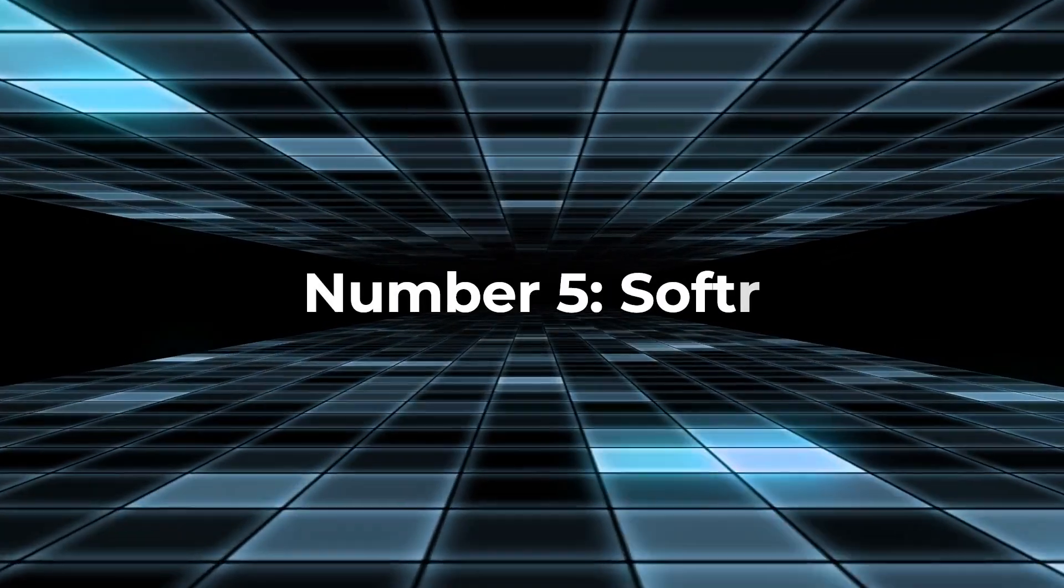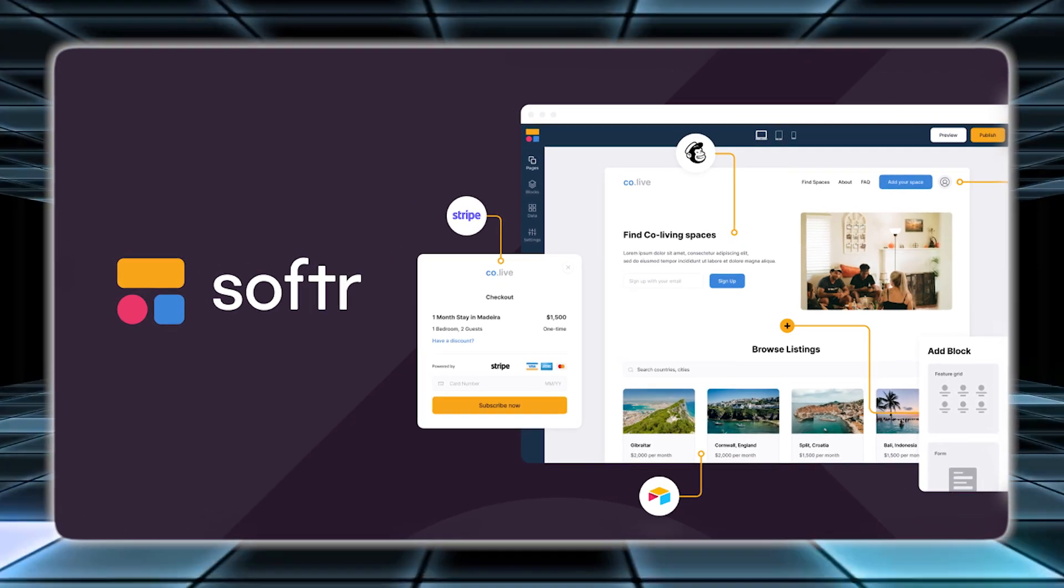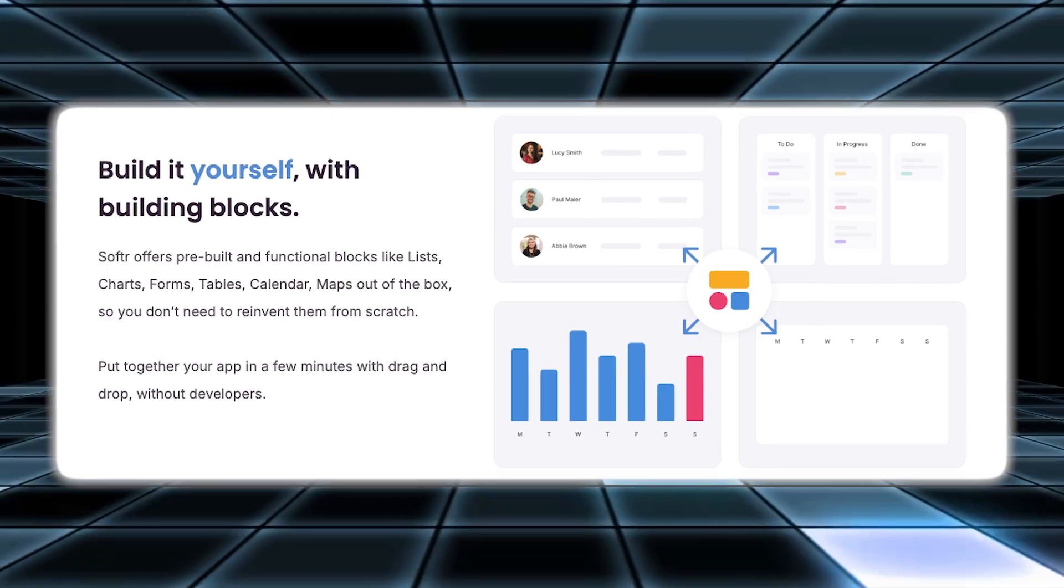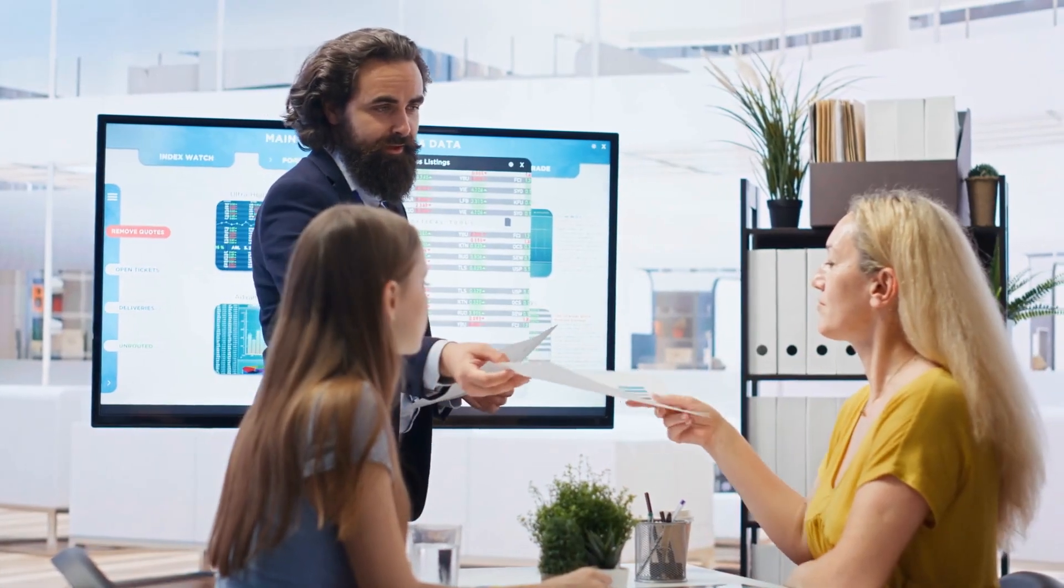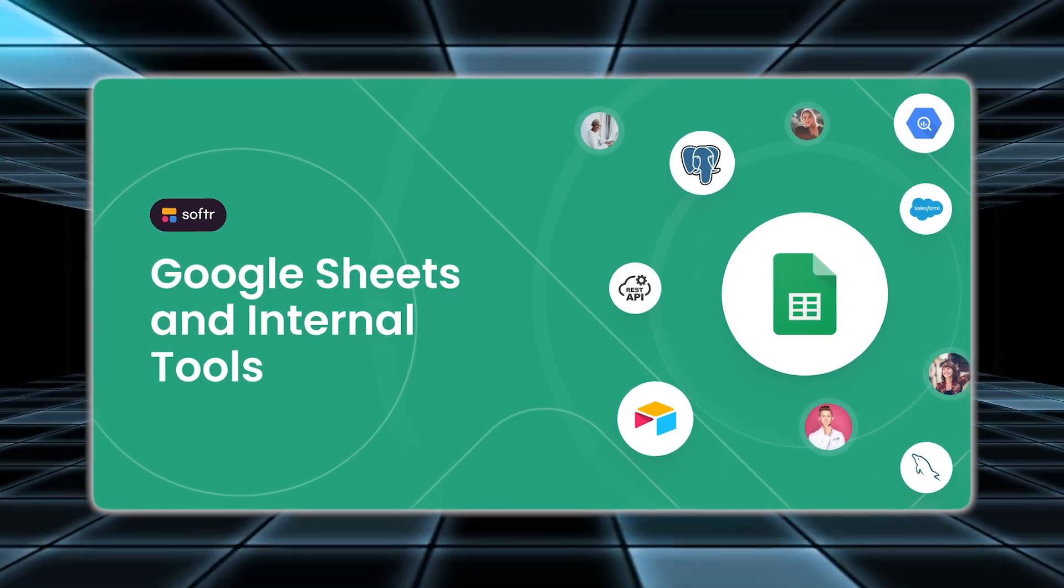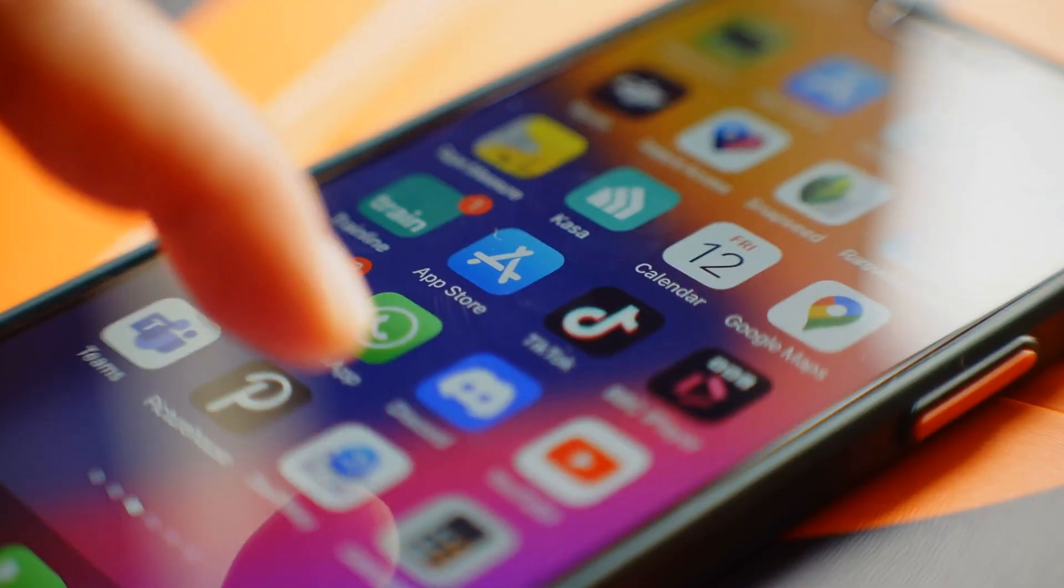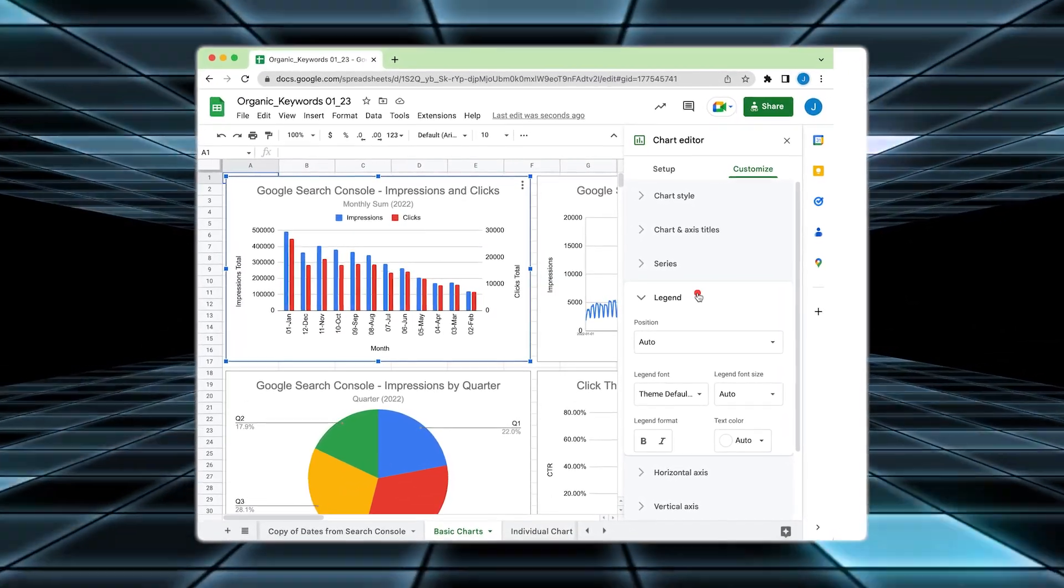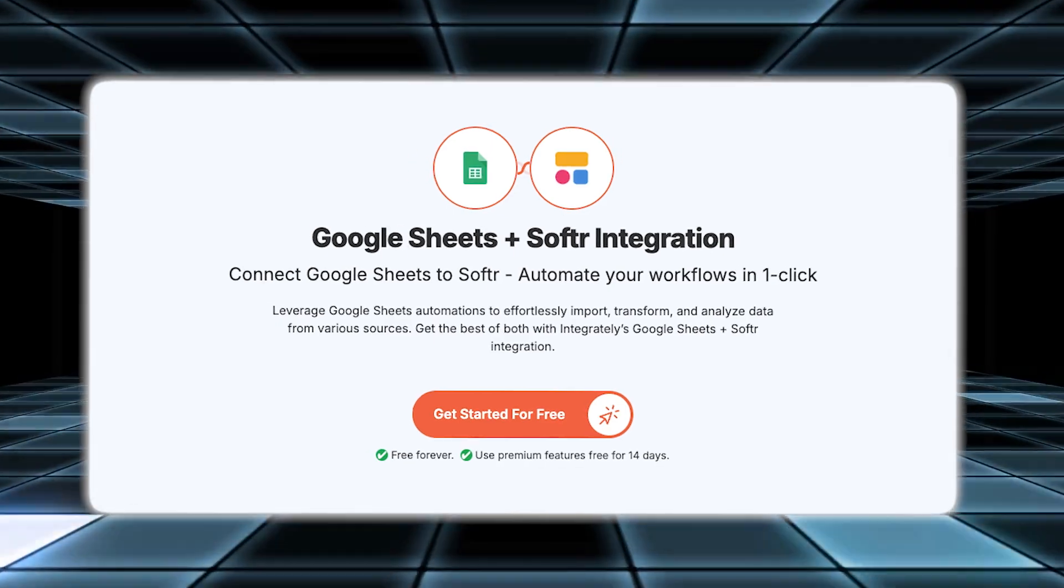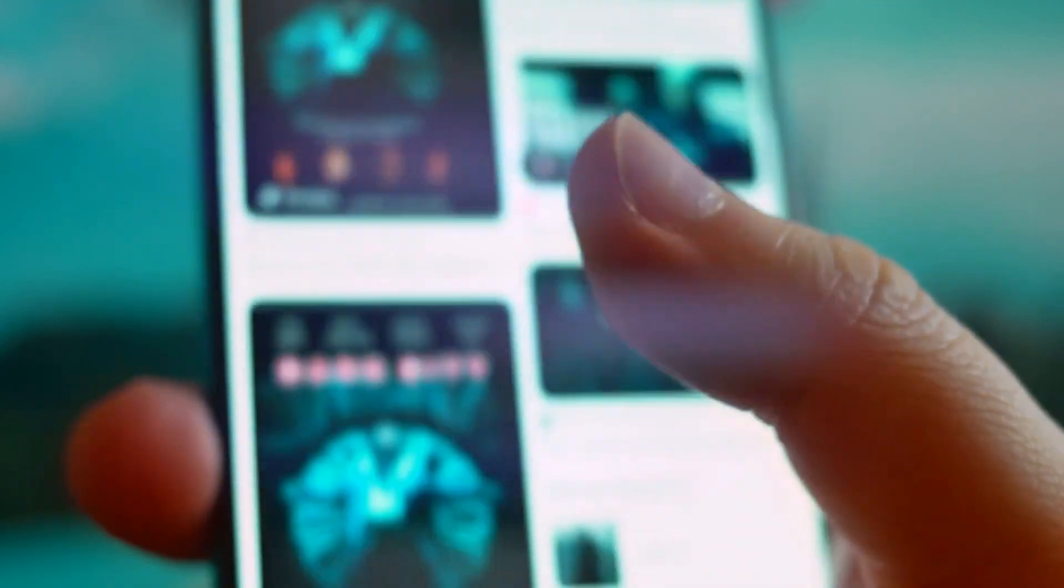Number five, Softer. Softer is a no-code platform that makes building websites and web applications easy, even if you don't have any technical skills. It allows you to create professional-looking sites and apps without needing to write any code. This is perfect for people who want to build digital products quickly and efficiently without learning complex programming. One of the key features of Softer is its ability to connect to databases like Google Sheets. This means you can easily manage and display data on your website or app. For example, if you have a list of products or user information in a Google Sheet, you can seamlessly integrate that data into your website using Softer.